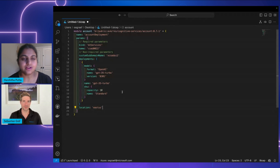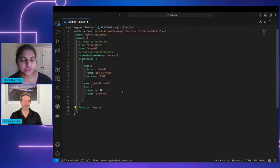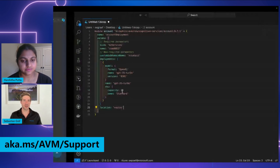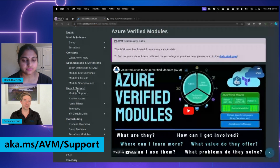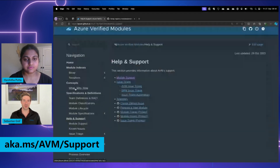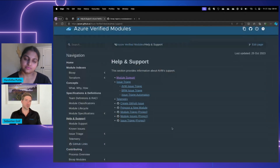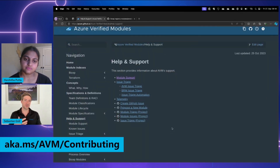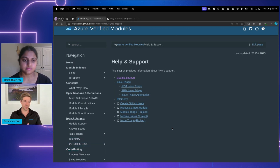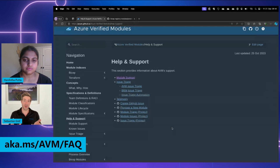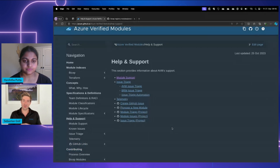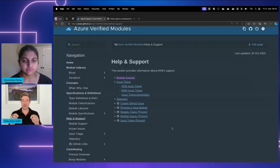This is great, Sebastian. Can you share some useful resources for our viewers to learn more about AVMs? Yes, of course. Let me switch back to the AVM landing page. In the help and support section, you can find all the links for module support, our SLAs, raising a new GitHub issue, or even proposing a new module. We also have resources for creating support tickets, asking questions, reading our FAQs, and we'd love you to join our monthly community calls — all these links are in the section below.